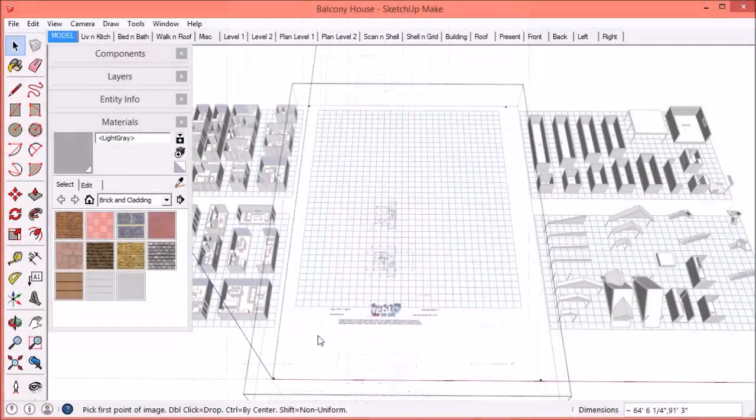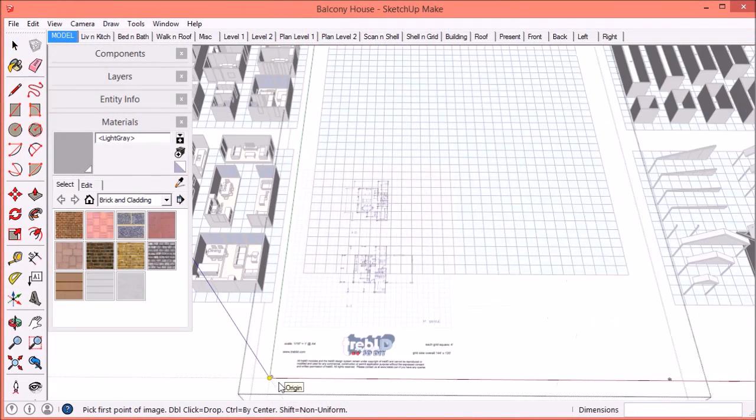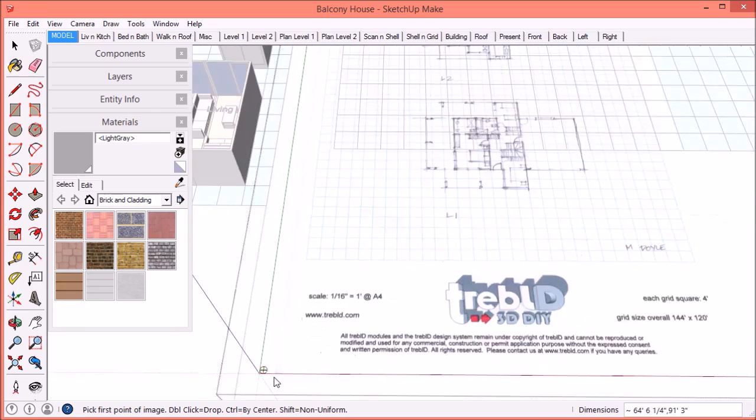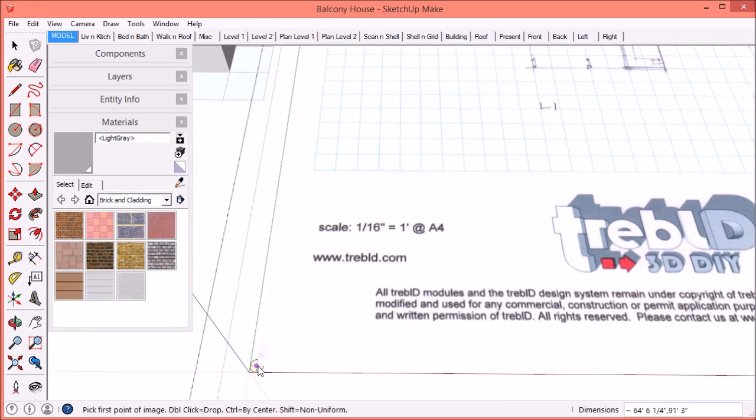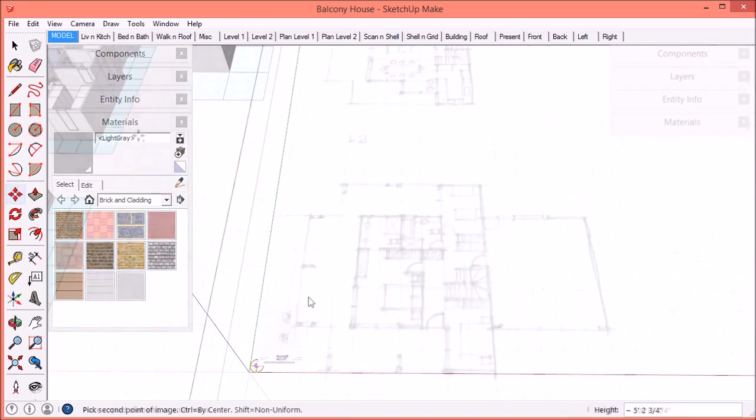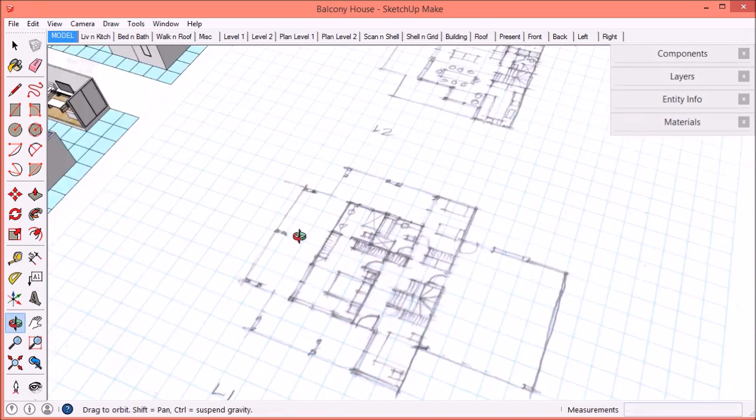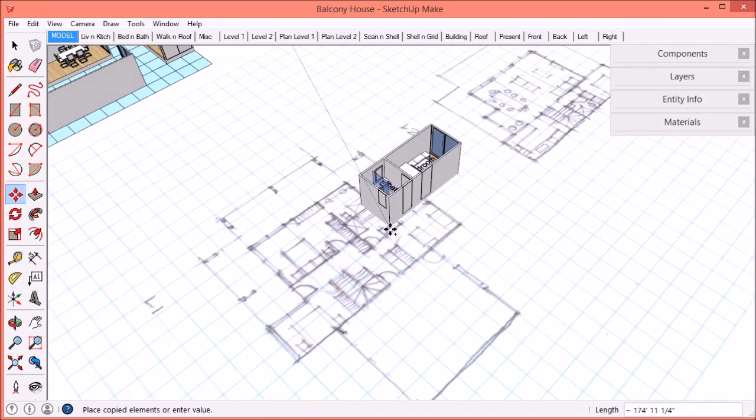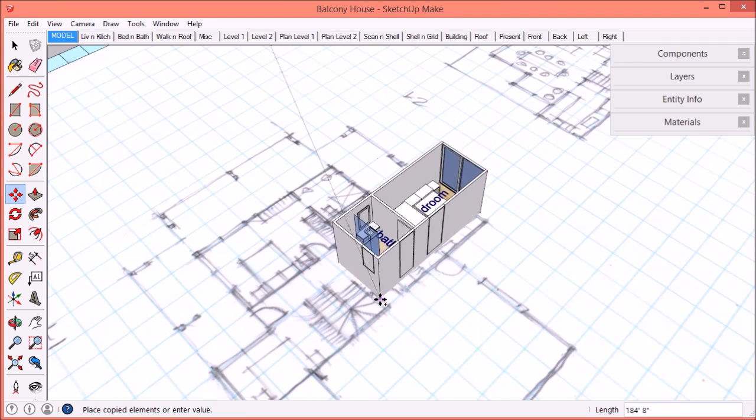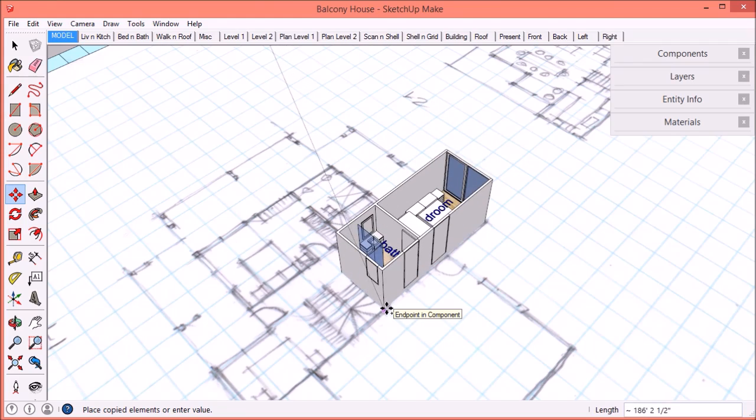You can even create a sketch on our Treble D grid paper, then import that sketch into SketchUp and build a 3D model straight on top of it.